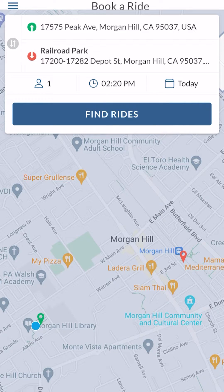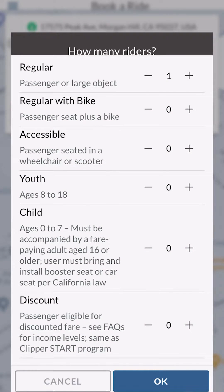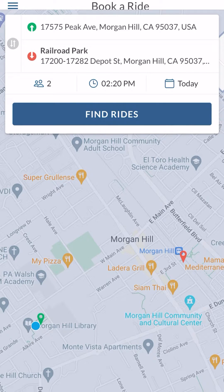The next field is the number of riders I'm booking the ride for. I'm booking for myself and my friend Sergio who's doing the filming today. On this screen I also have other options: if I have a bicycle, I can select that — you're able to take a bike on MoGo. If I need the accessible MoGo van, I can note the number of accessible rides needed. If I am a youth or eligible for a discounted fare, I can select those options as well. I don't need those right now, so I'm clicking OK and moving forward.